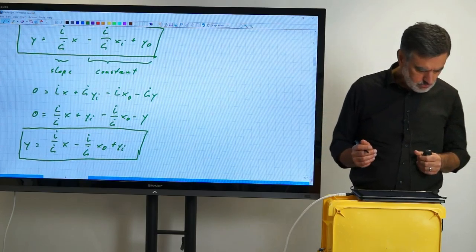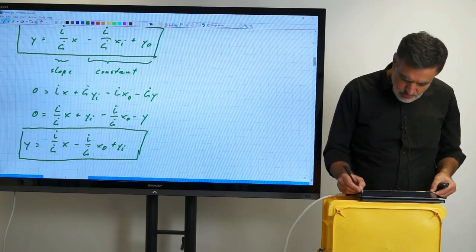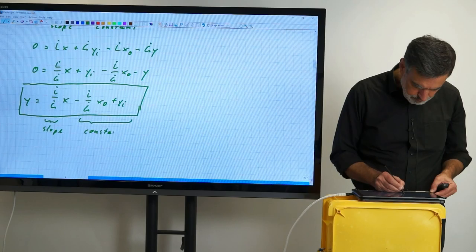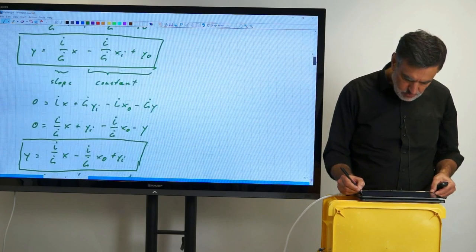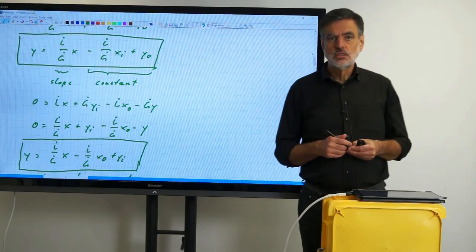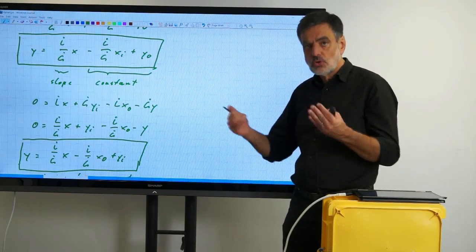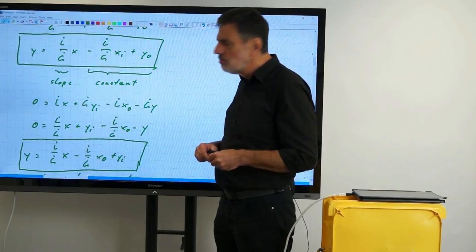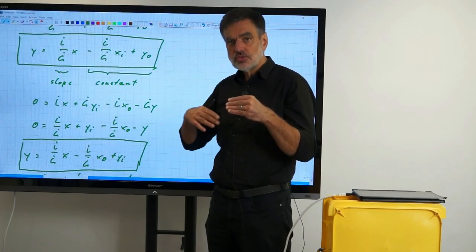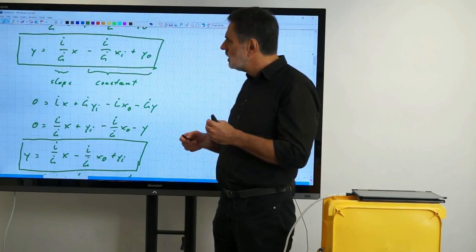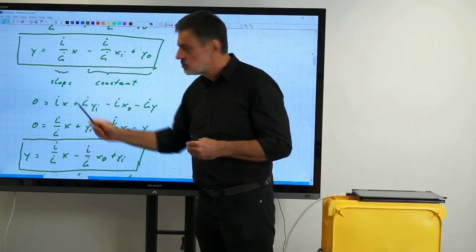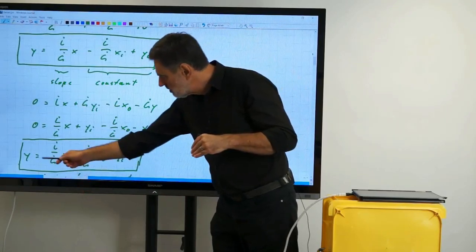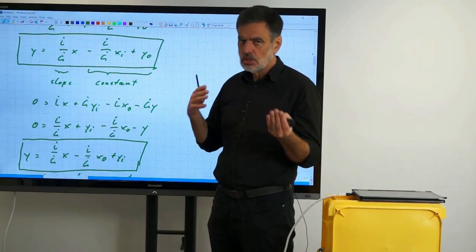We now have two operating lines, both straight lines. They have the same slope: L-dot/G-dot. Interestingly, they have a common point: the intermediate X,Y corresponds to a common point on both operating lines. So actually it is just one operating line with a slope passing through the point (X,Y), which is defined at any point within the column where the flow rates meet.